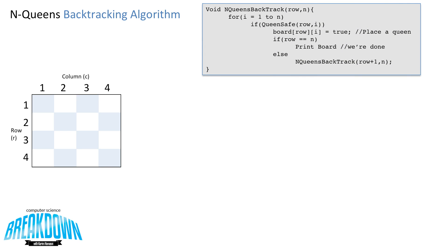This is the backtracking algorithm — a recursive algorithm that will determine the optimal placement for the queens in the N Queens problem. The first time we call this algorithm, we call n_queens_backtrack(1, 4), meaning we start at row 1 and the board size is 4. Inside, we have a for loop from 1 to n. In the first iteration, i equals 1, so we check if it's safe to place a queen at row 1, column 1. The board is clear, so it's safe, and we go ahead and place the queen. We then check if row equals n — it does not, since 1 is less than 4 — so we call n_queens_backtrack(2, 4).